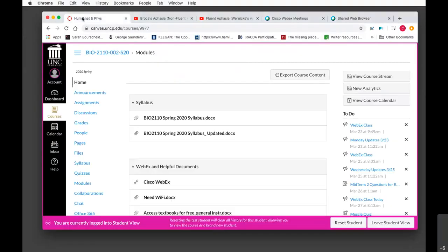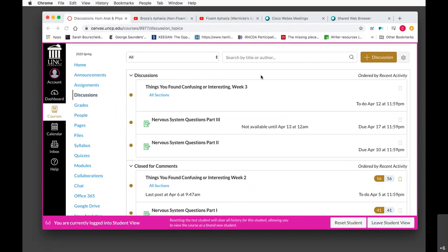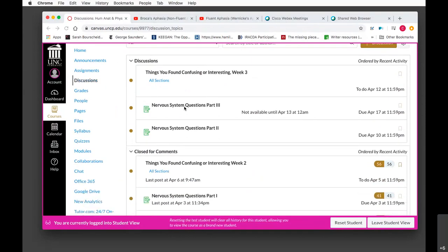We have a few other things to do at different points in the next week or two. I want to show you on Canvas what you have coming up. Looking at discussions, we have new discussions — things you found confusing or interesting, week three. You'll need to put one comment in there this week. And then you've got nervous system questions part two, due April 10th at midnight.